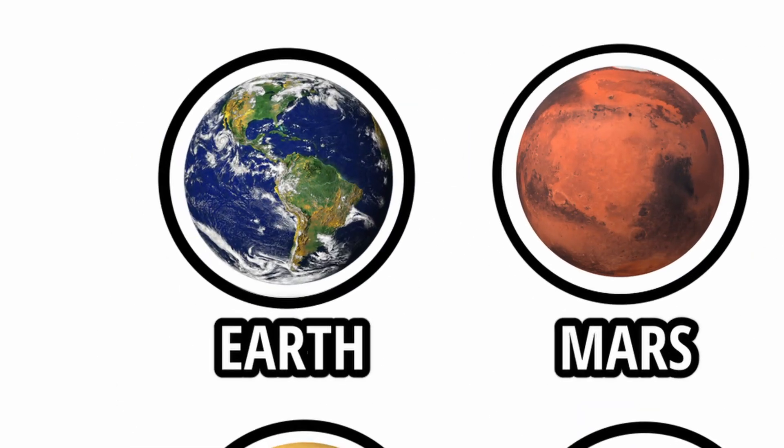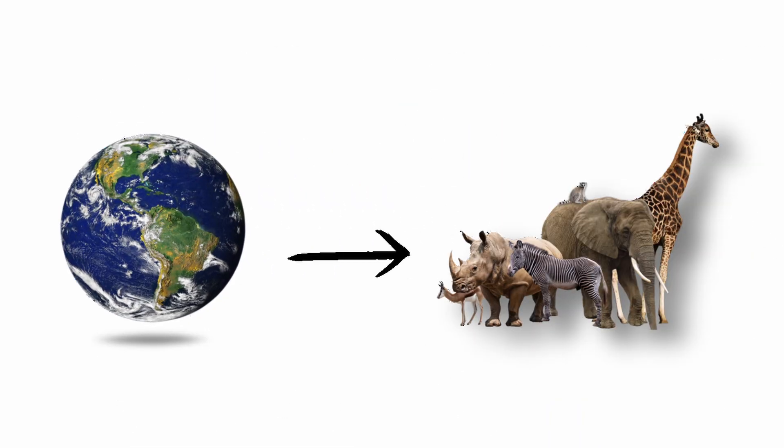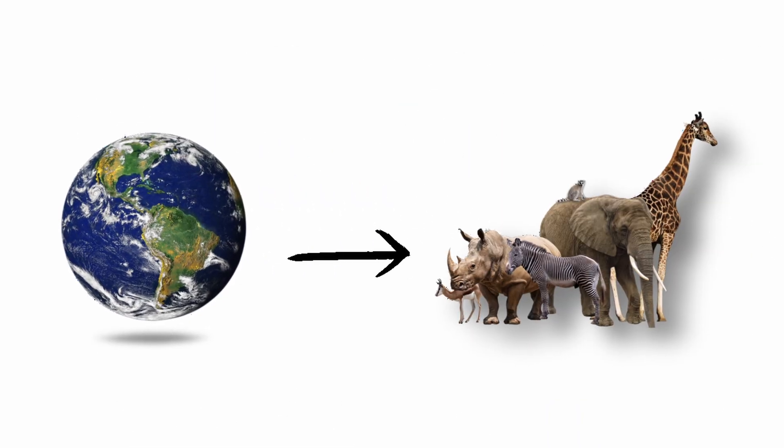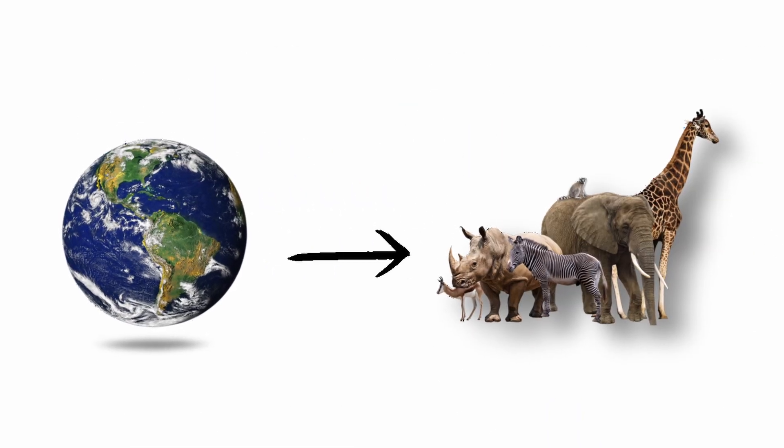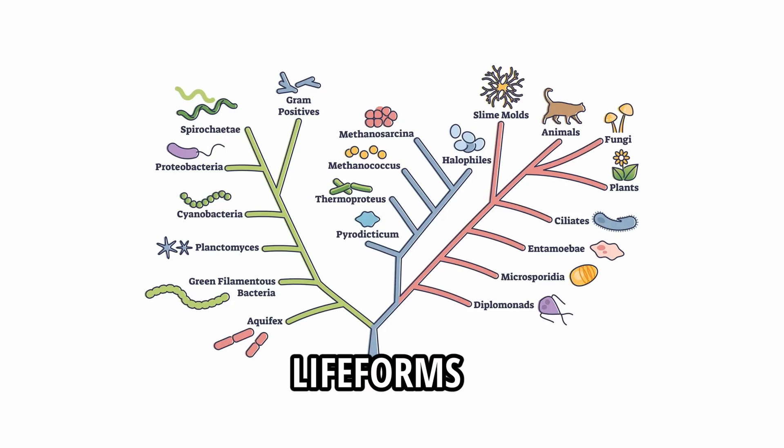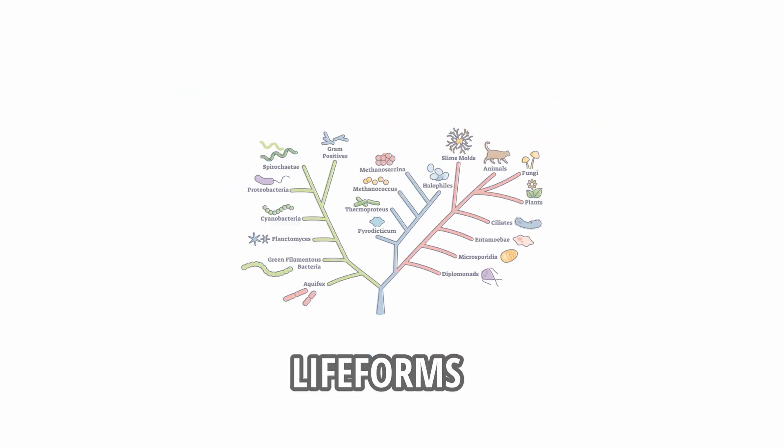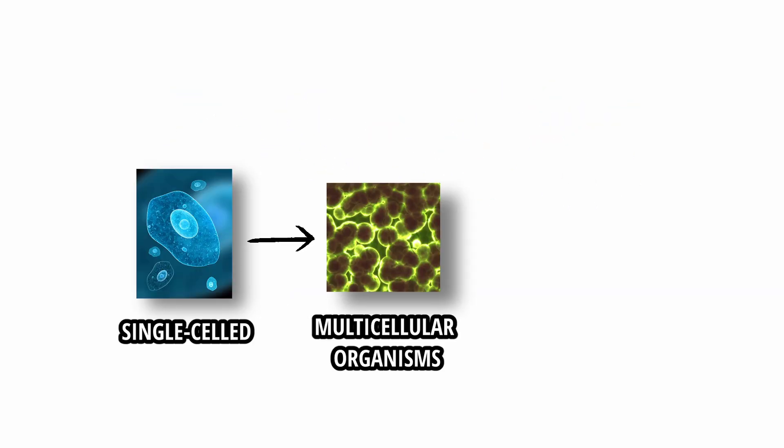Earth. Earth is the only planet where life has been definitively confirmed. It supports a vast range of life forms, from single-celled microbes to complex multicellular organisms.